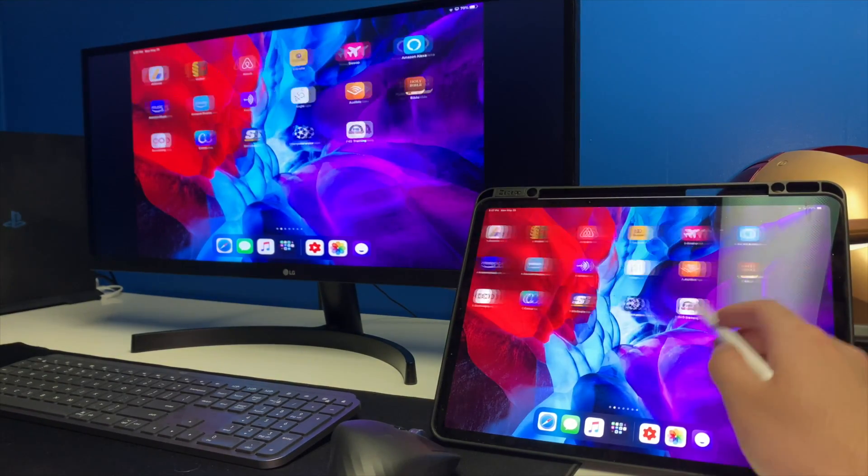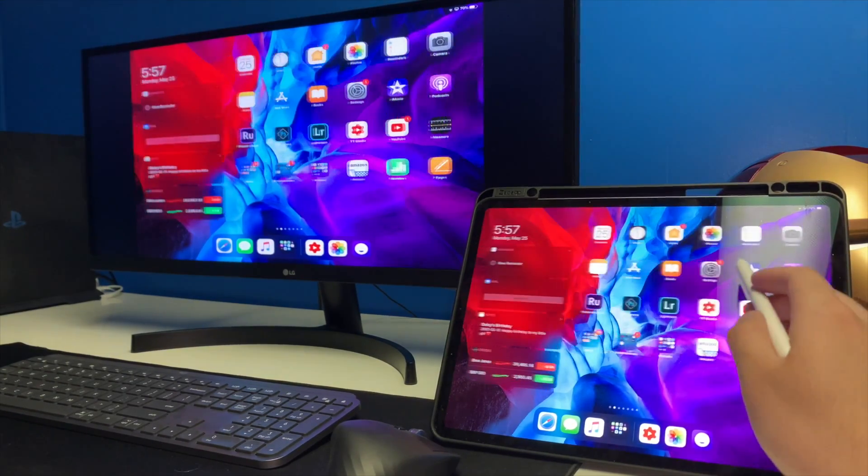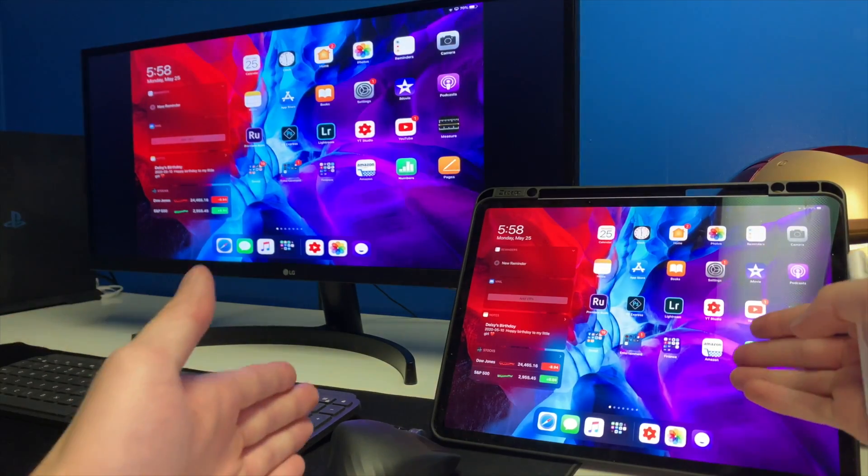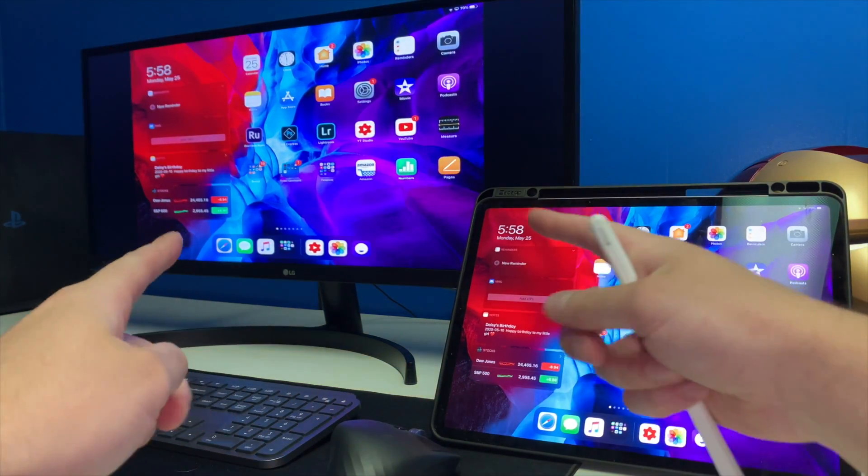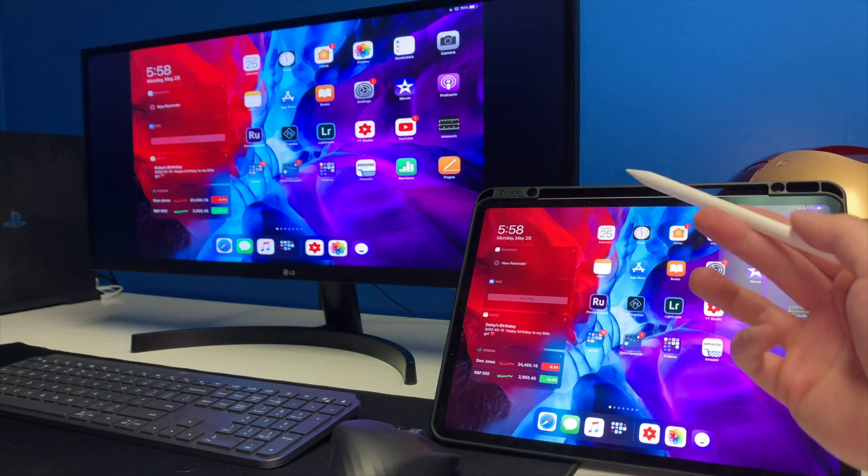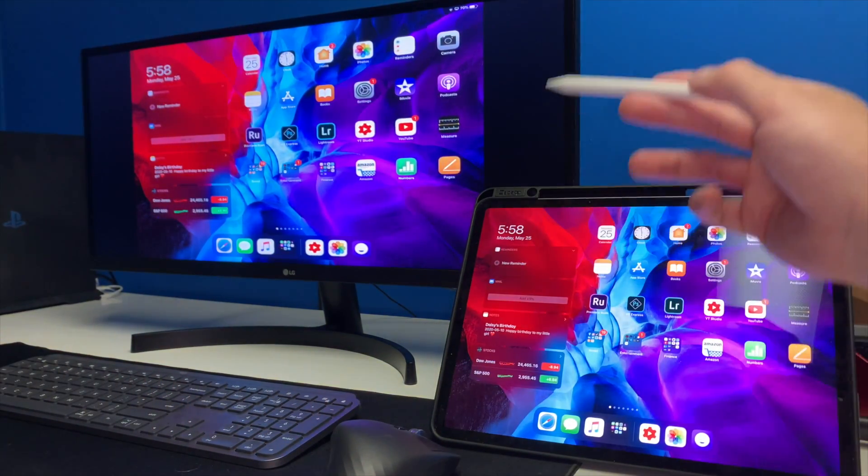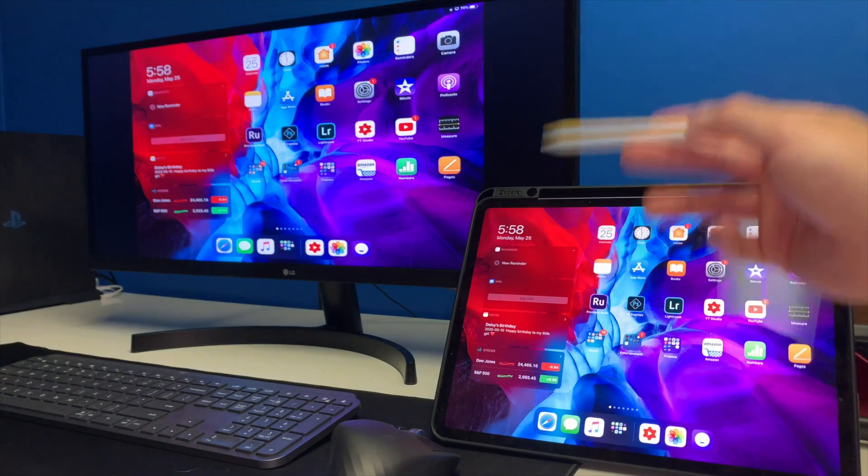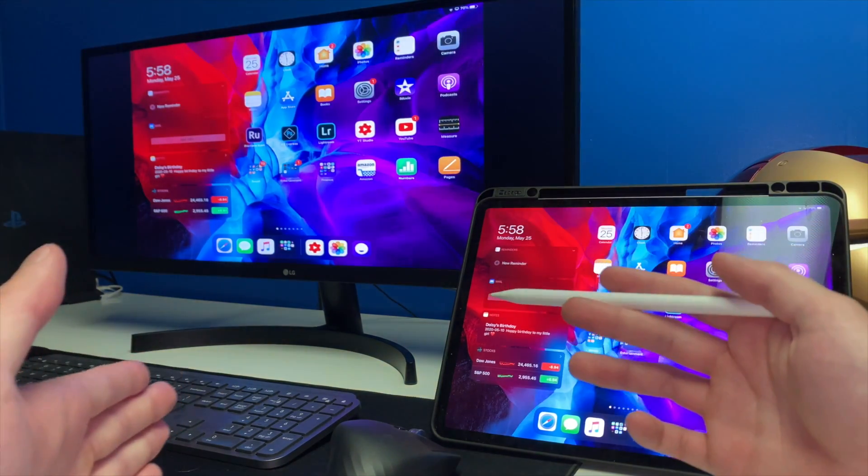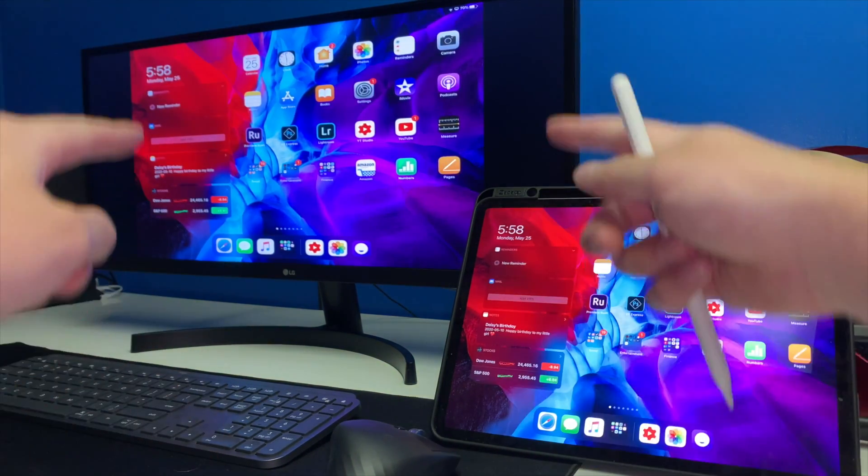Now keep in mind since the iPad isn't exactly as wide as my monitor, because I have an ultra wide, you'll notice those black bars there. But if you guys have a regular size monitor, everything should be fine without any black bars at all.